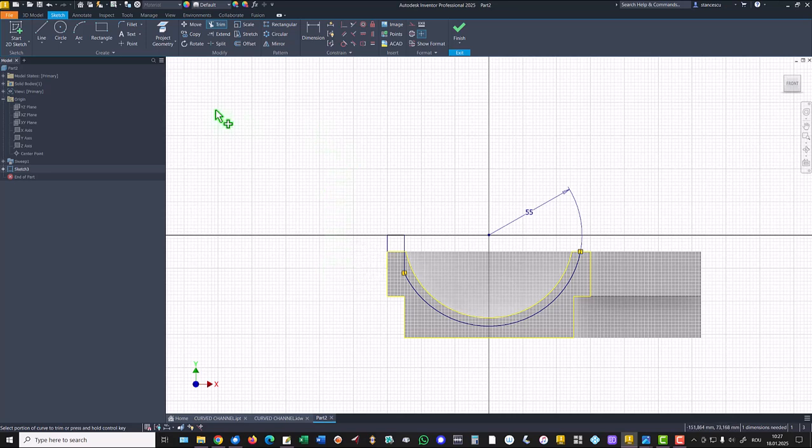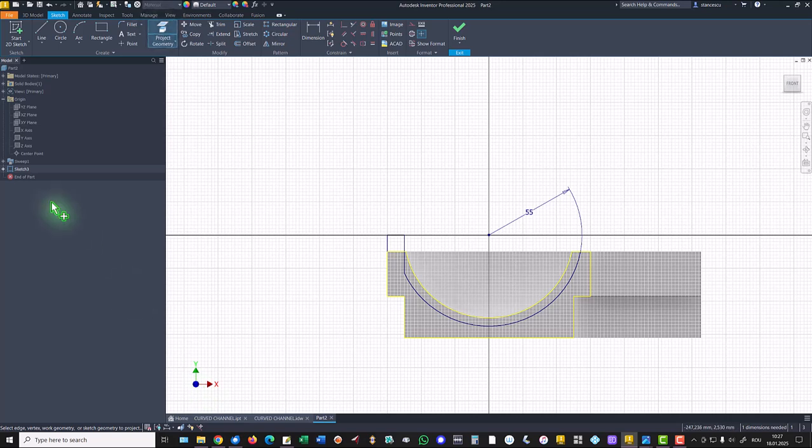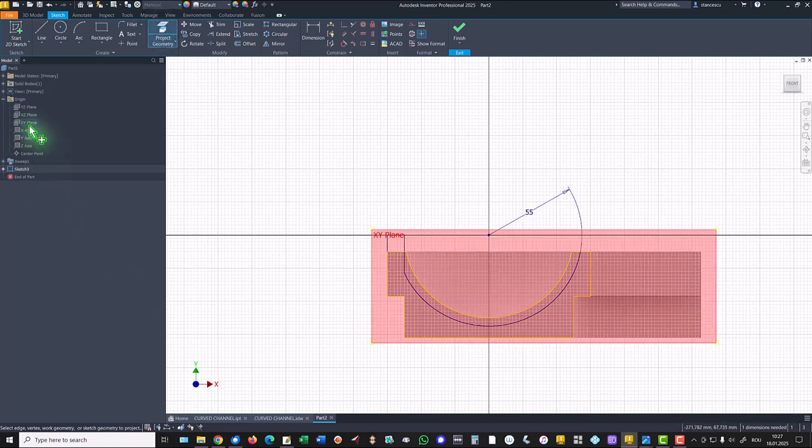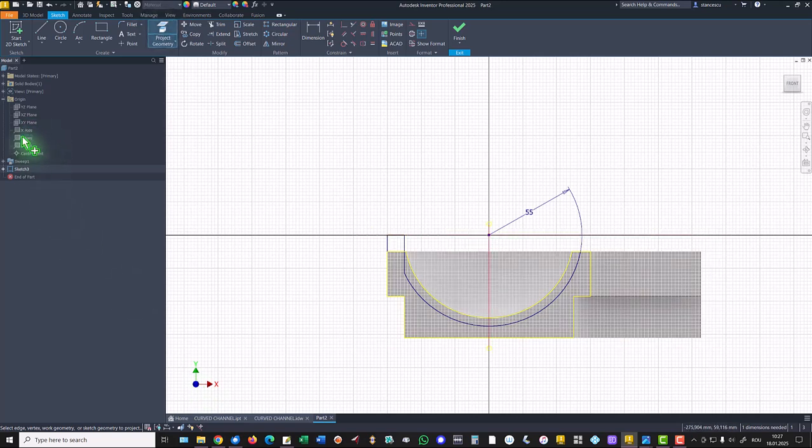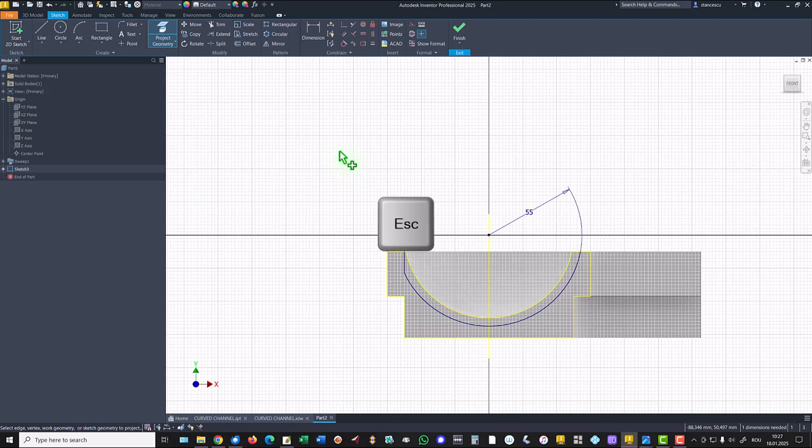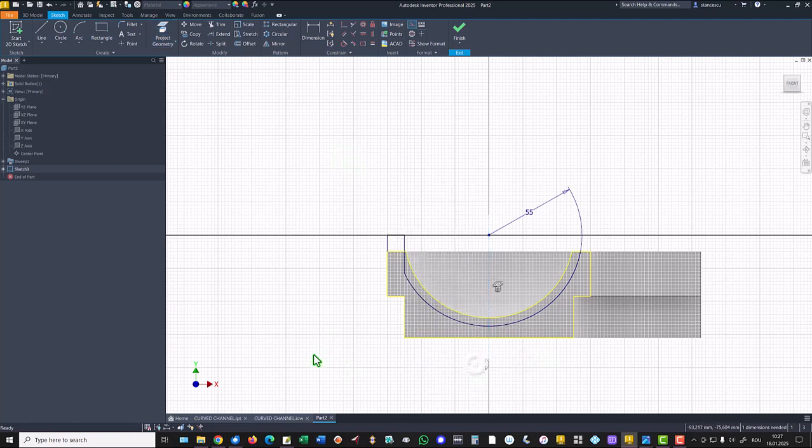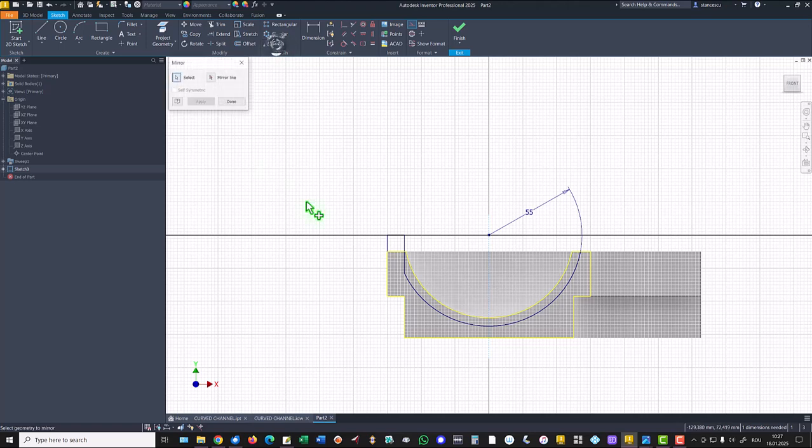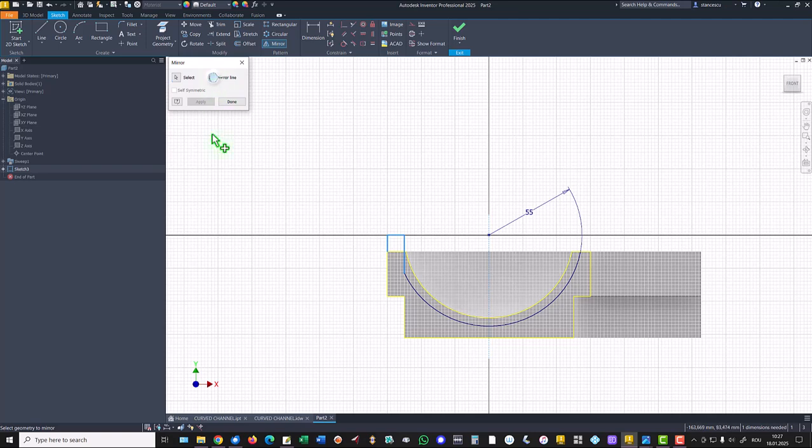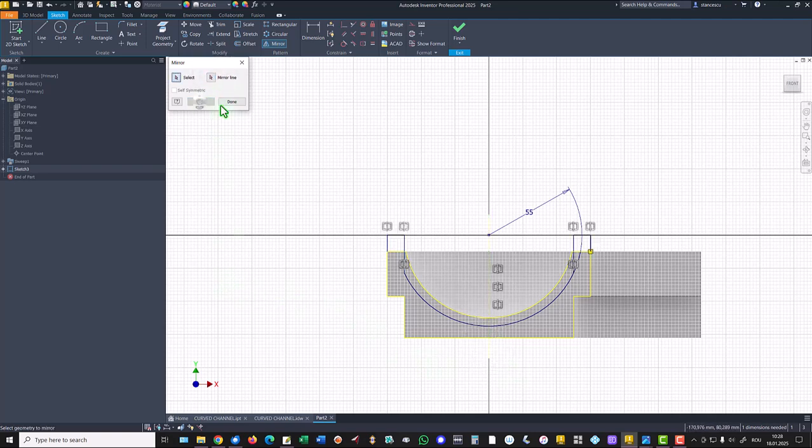Then we project the axis Y. We make it construction to have no problems. And we mirror some entities: one, two, three, about this axis. Apply. Done.